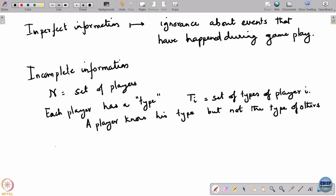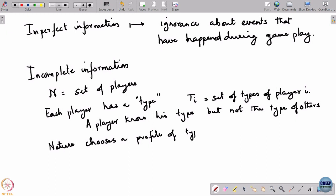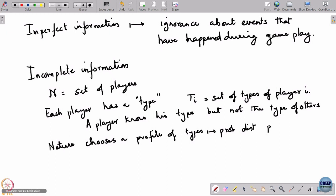The way the game proceeds is that nature chooses a profile of types with a probability distribution p. Nature will choose one type for each player according to this distribution. This p we take as common knowledge — all players agree on the probability with which various types are going to be generated. If there is any asymmetry in this, it can be modeled through another meta-type on which players disagree.